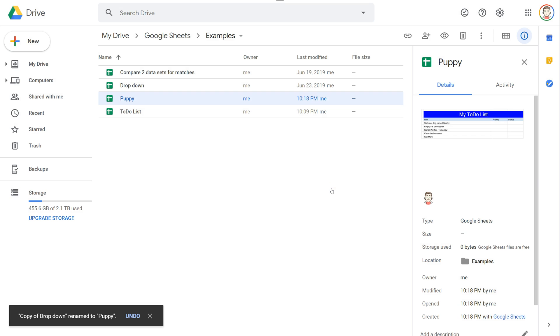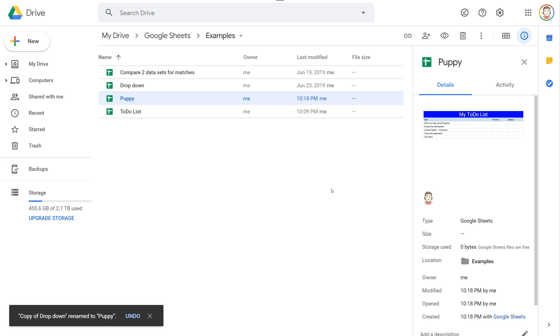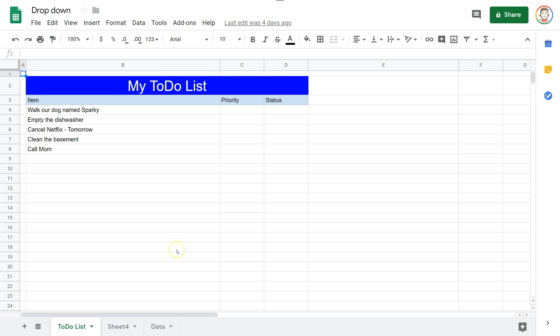Let's move on to copying a sheet from an existing document into another document. In this Google spreadsheet I have a to-do list and I want to go ahead and copy this into a separate document that I have called to-do list.